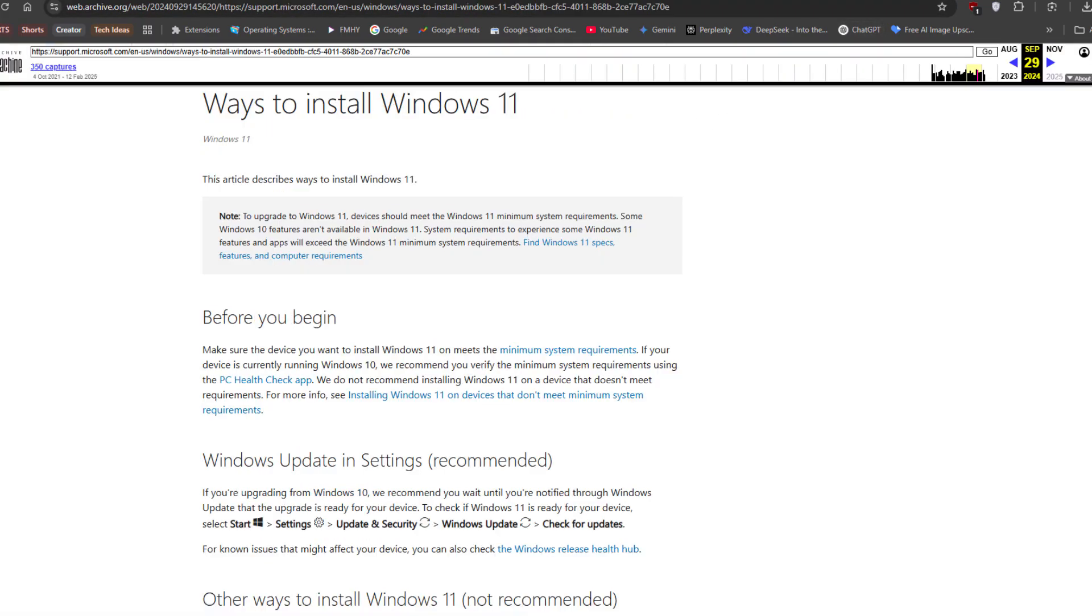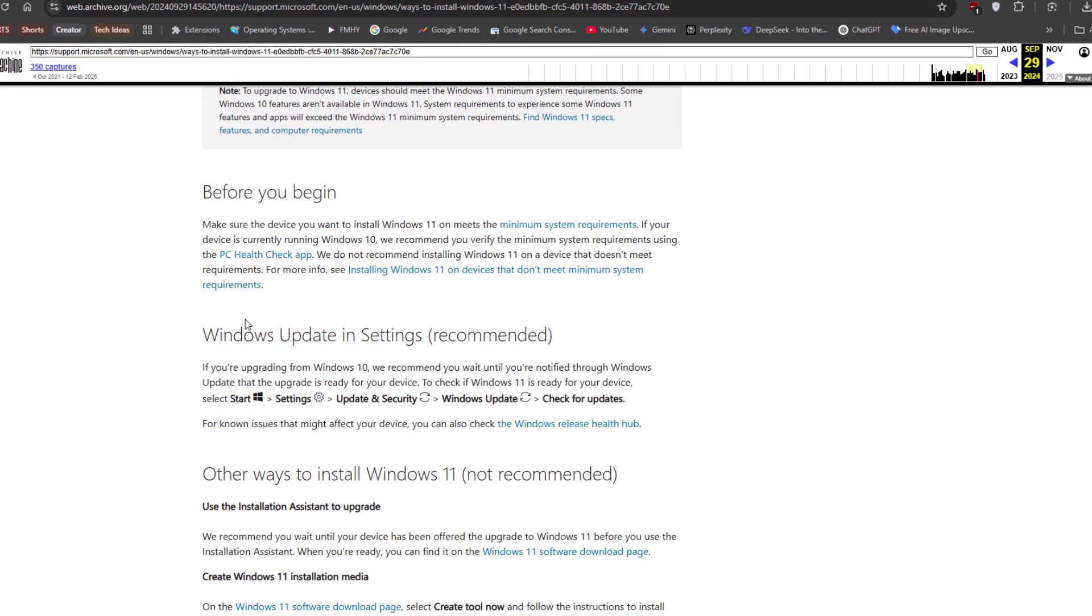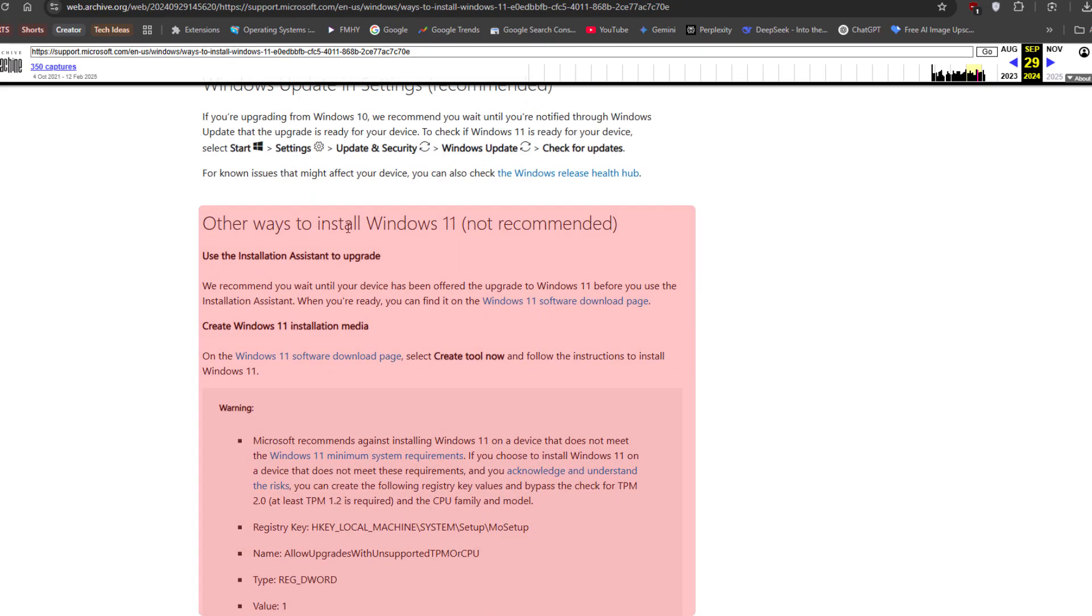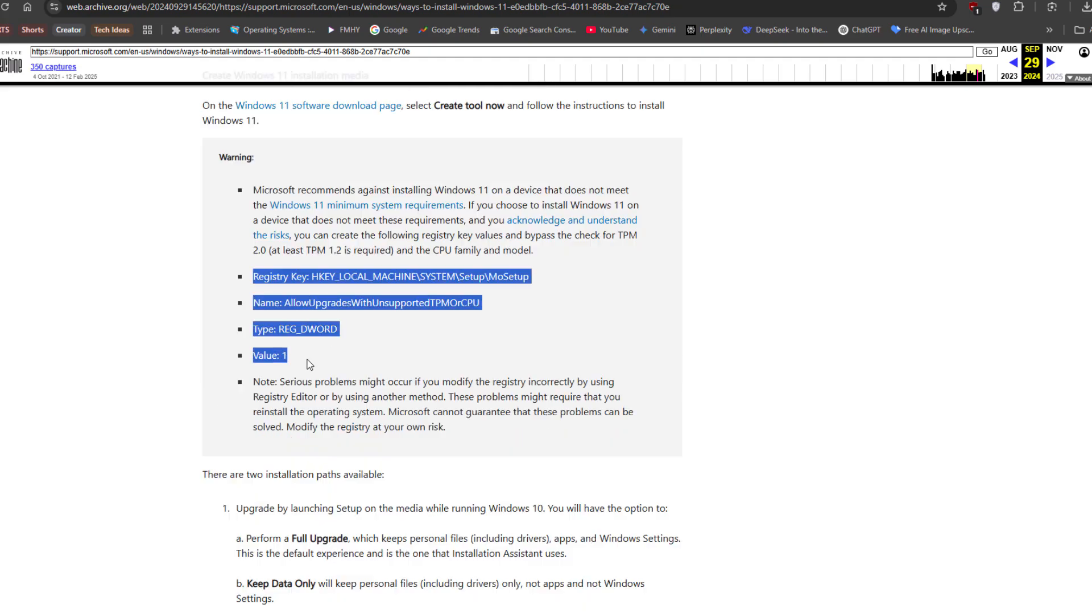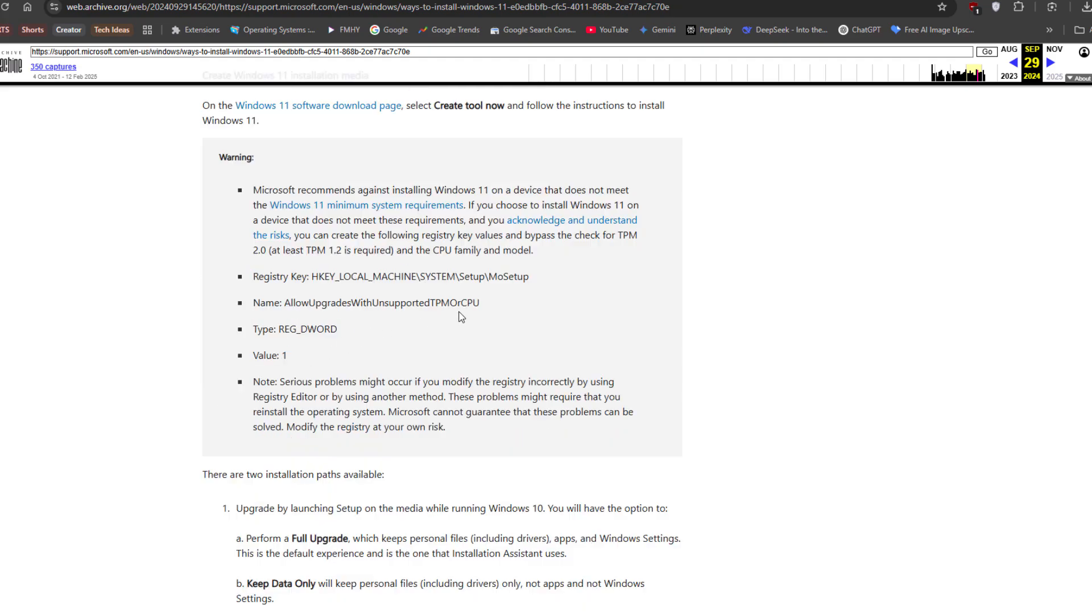We have archive link here so you can see other ways to install Windows 11, not recommended. You can see here registry trick if you don't have supported TPM and CPU, you can follow this to upgrade or install Windows 11 on unsupported hardware.